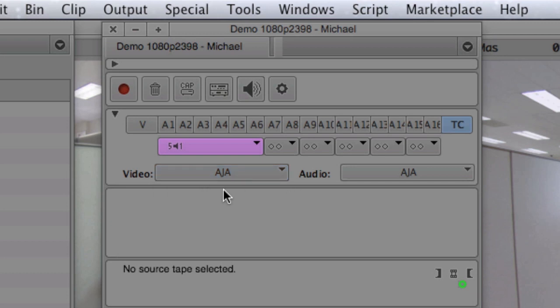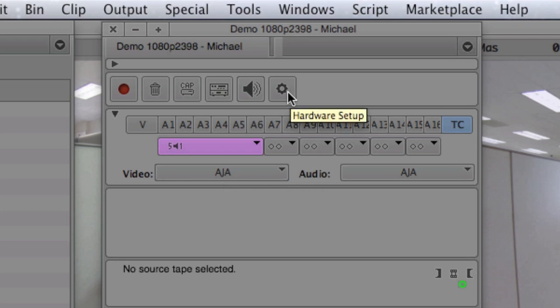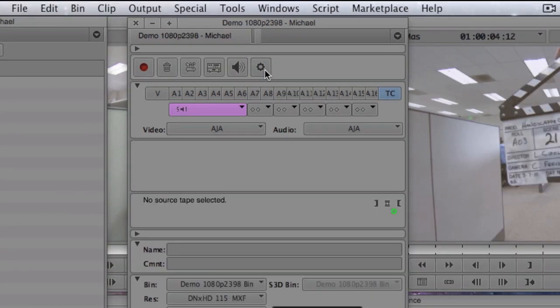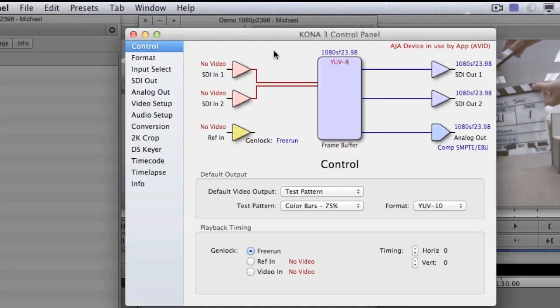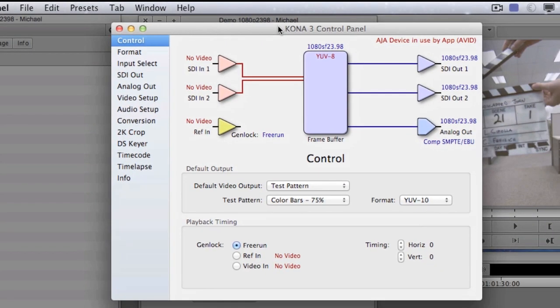So now that you've seen that I have AJA here, I can actually go up to this gear tool here. And when I launch this, some of you who have used Final Cut or Premier may recognize this window. You'll see that I get the Kona 3 control panel.